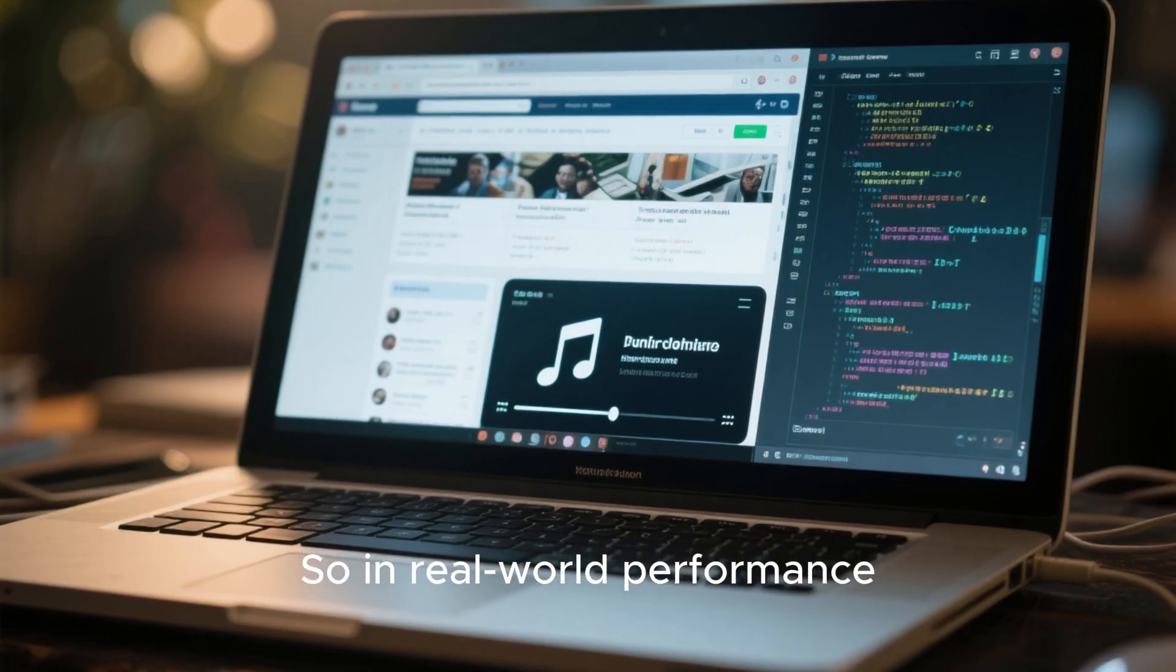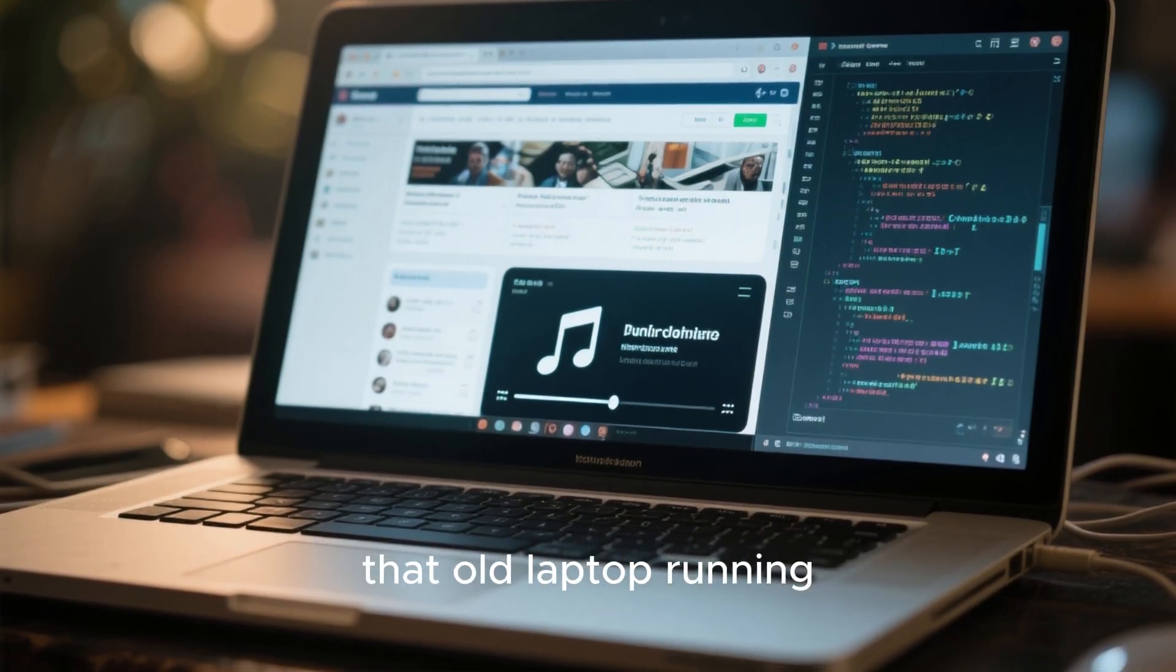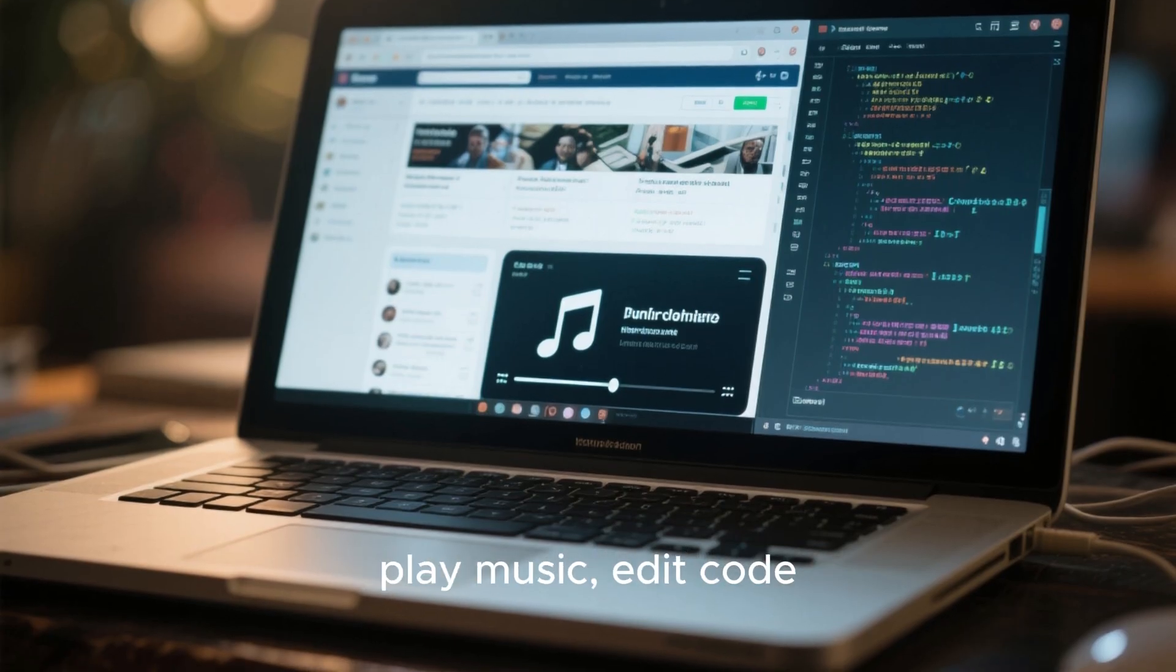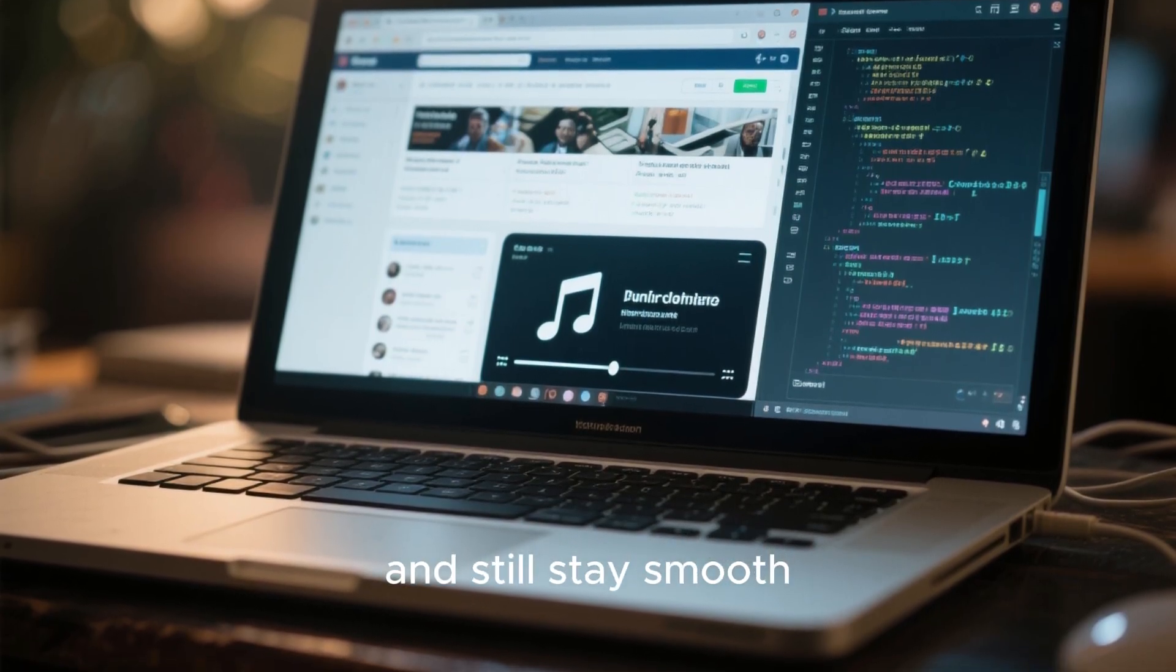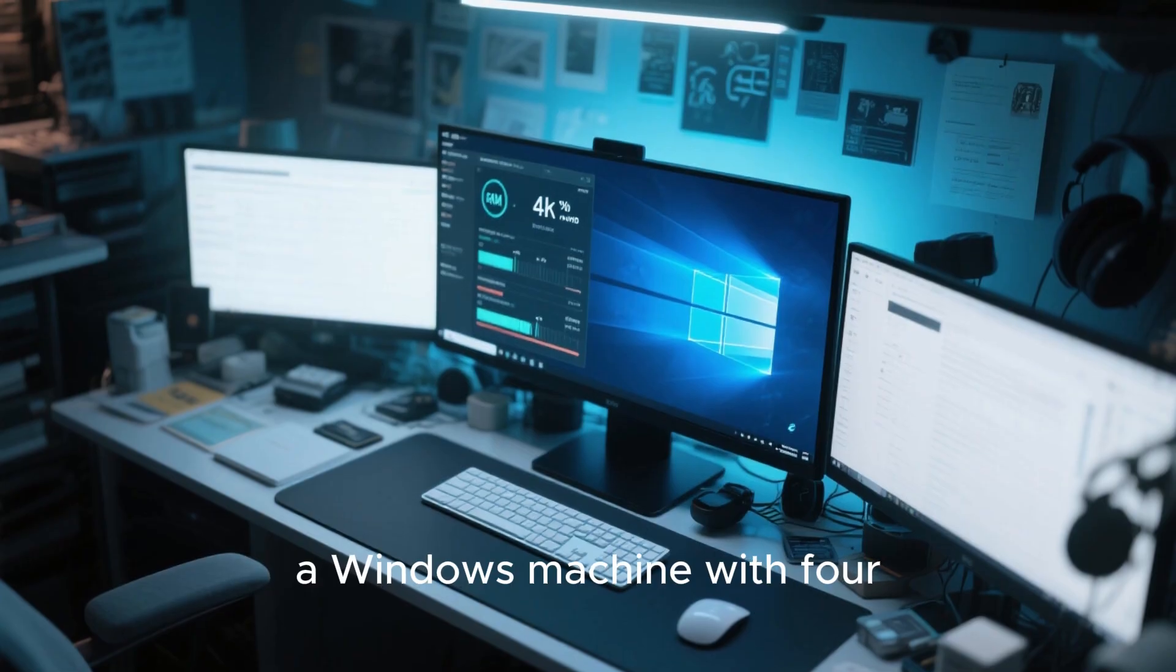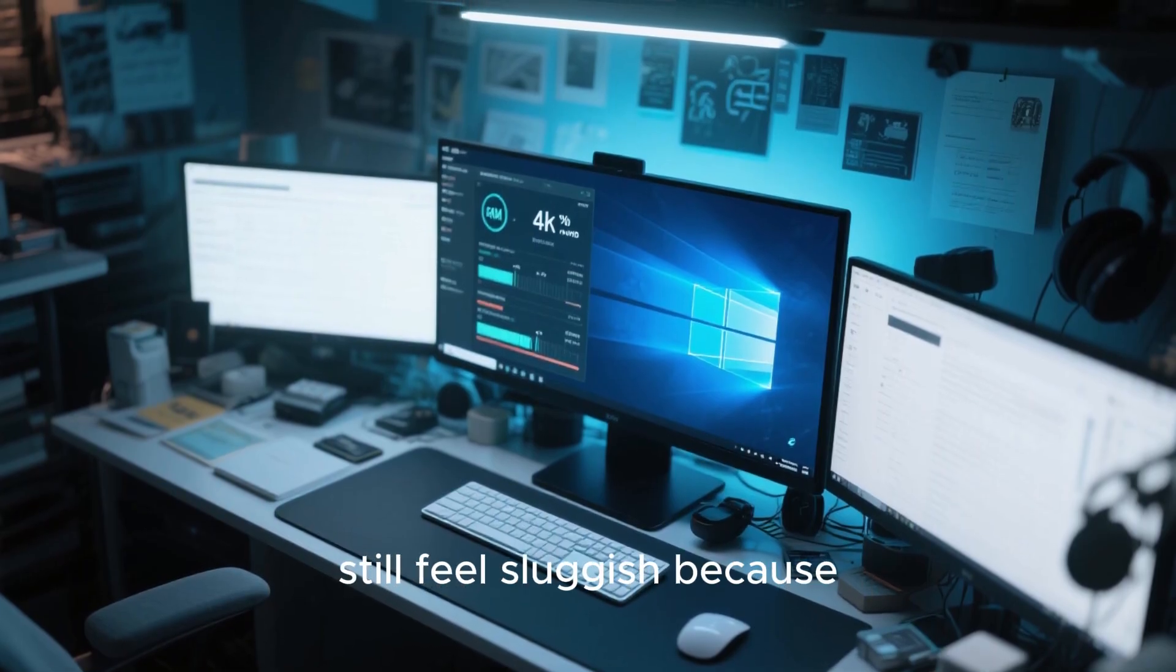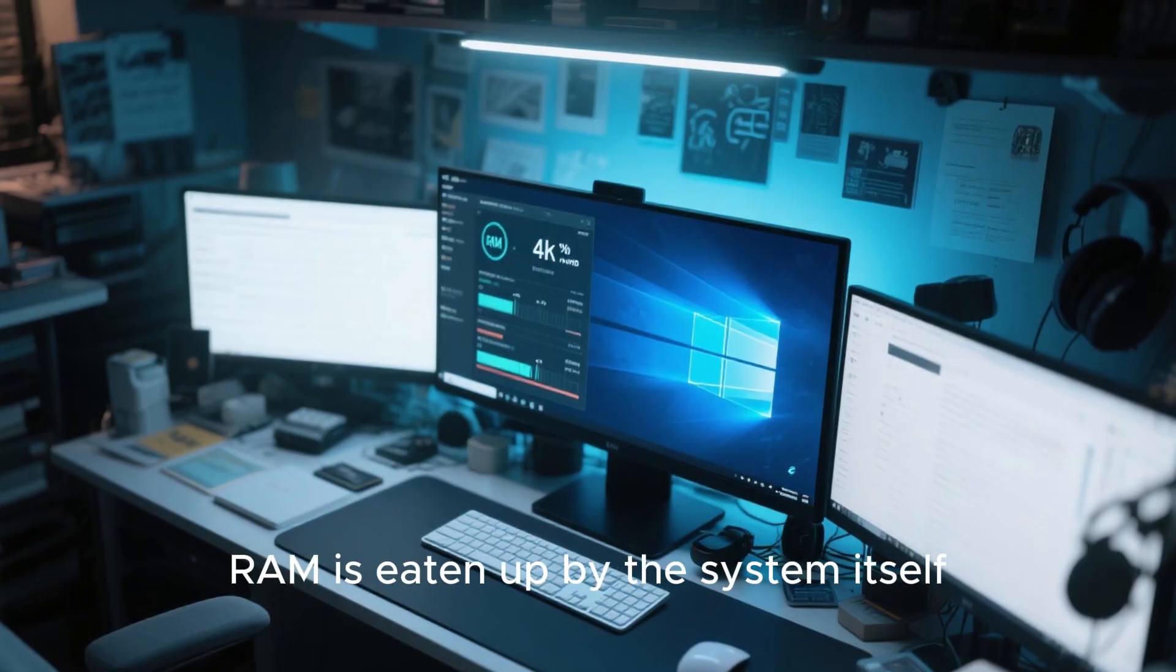So in real world performance, that old laptop running Linux can open a browser, play music, edit code, and still stay smooth. Meanwhile, a Windows machine with 4 times the memory can still feel sluggish because so much of its RAM is eaten up by the system itself.